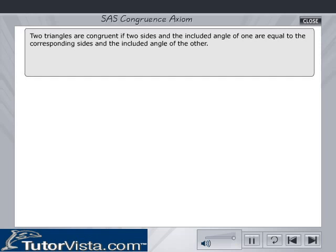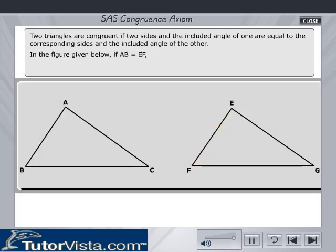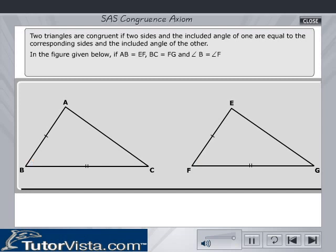S.A.S., i.e., side-angle-side congruence axiom. Two triangles are congruent if two sides and the included angle of one are equal to the corresponding sides and the included angle of the other. In the figure, if AB equals EF, BC is equal to FG, and angle B equals angle F, then triangle ABC is congruent to triangle EFG.